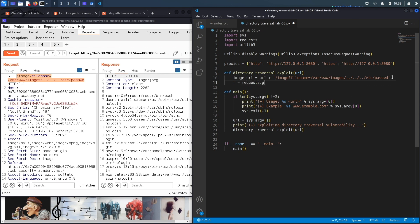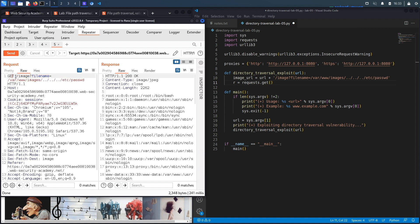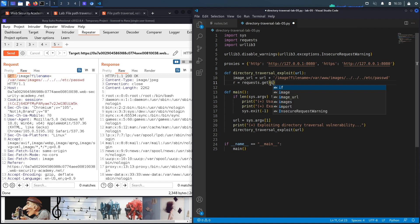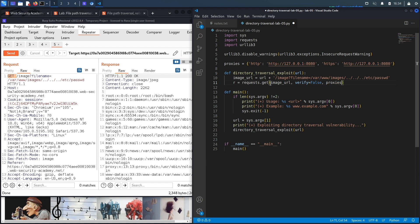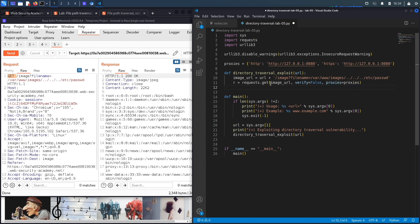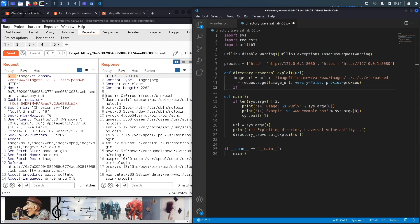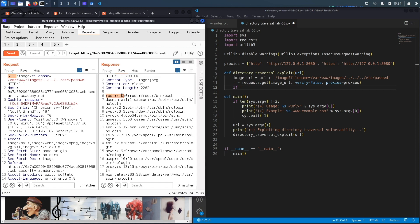And then the next thing to do is just perform the request. So requests.get—the reason we said get is because it's a GET method right over here. And then we're gonna say image_url, set verify to be equal to False, and then proxies to be equal to proxies because we want the request to be sent to Burp. And now I need to verify that my exploit worked.